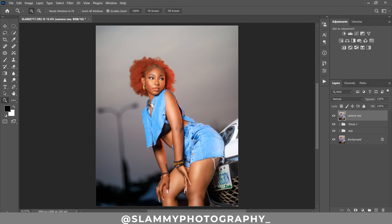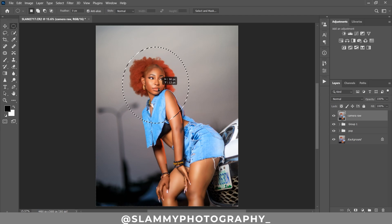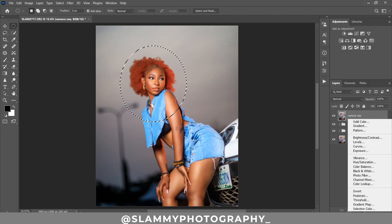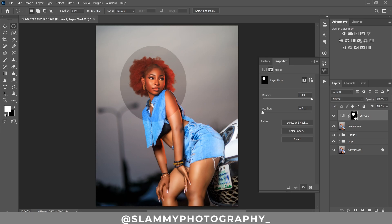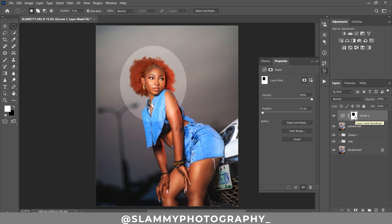Now we are going to bring focus to the model. Take the Elliptical Marquee Tool and create a selection over the face of the model. Create a Curves adjustment layer and take down the curve from the midpoint, then take up the curve in the blacks. Click on the layer mask, press Ctrl+I to invert it, then increase the feather value — you can see the hard edge is gone completely. Adjust the opacity and click before and after to see the focus is now on the model.